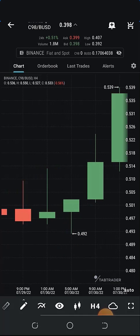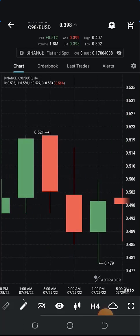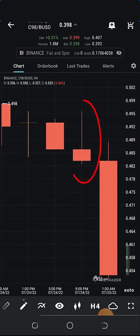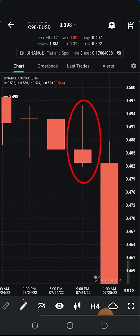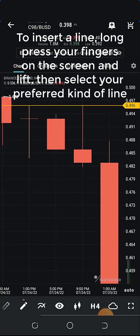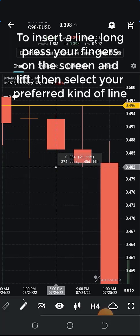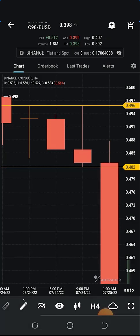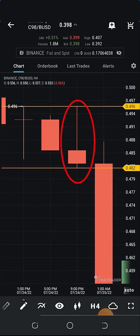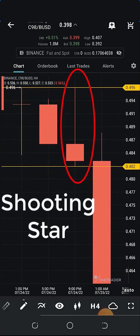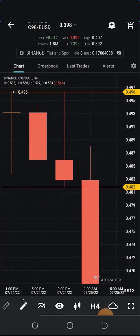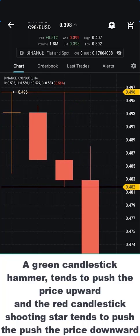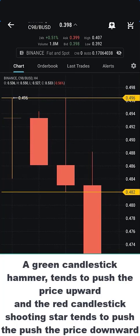When a hammer is inverted — a red candle with the wick upward — the opposite is called a shooting star. Let's see if we can locate one. This candle over here is an example of a shooting star. To draw a line, click and hold your finger on the screen until the dotted line appears, lift your finger, then click on horizontal line and a horizontal line will appear. This candlestick right here is a shooting star — the opposite of a hammer. A hammer tends to go upward while a shooting star tends to go downward.